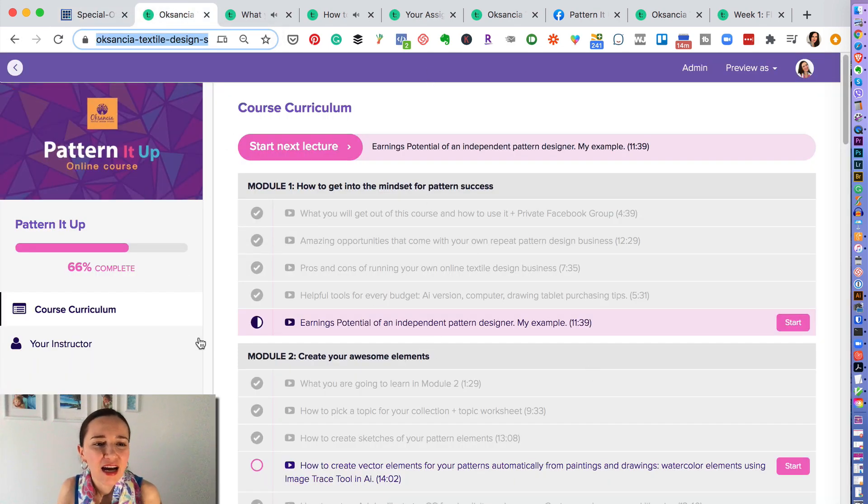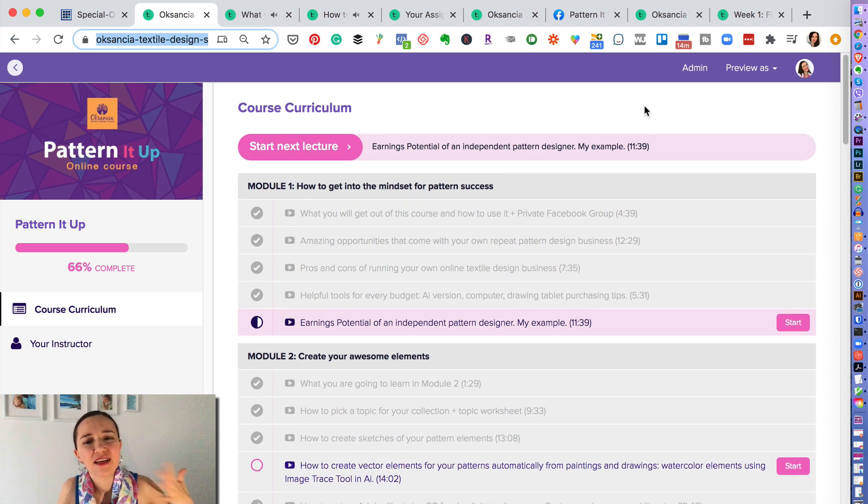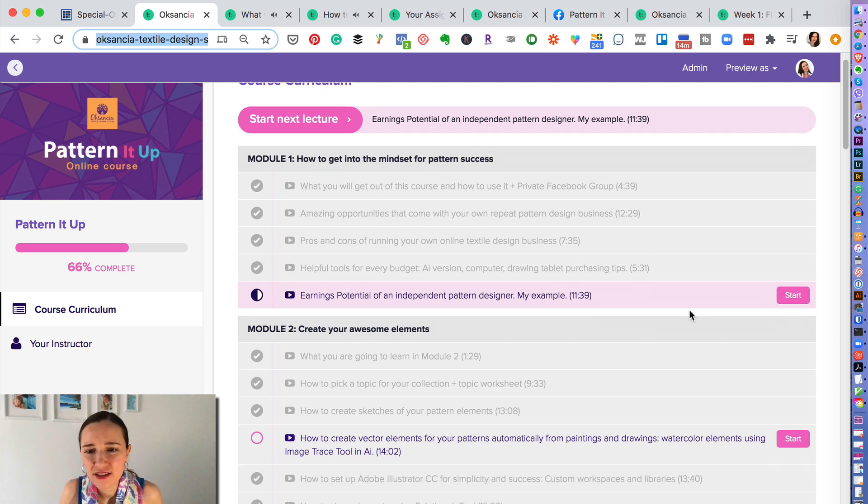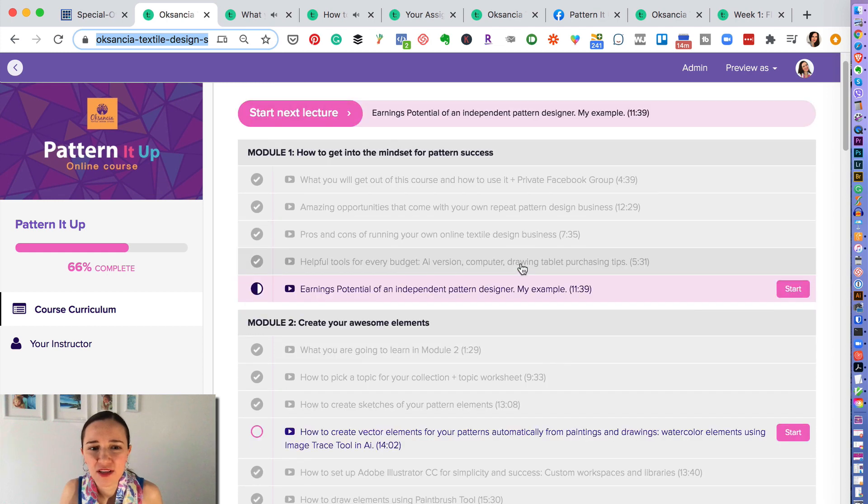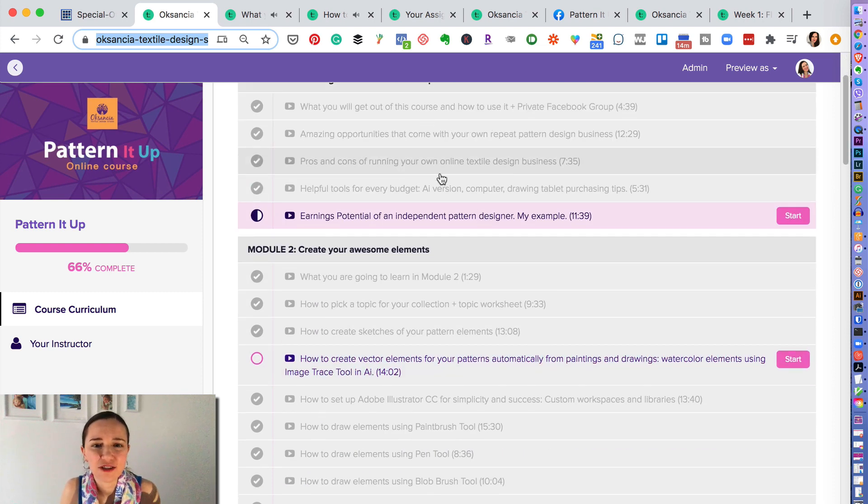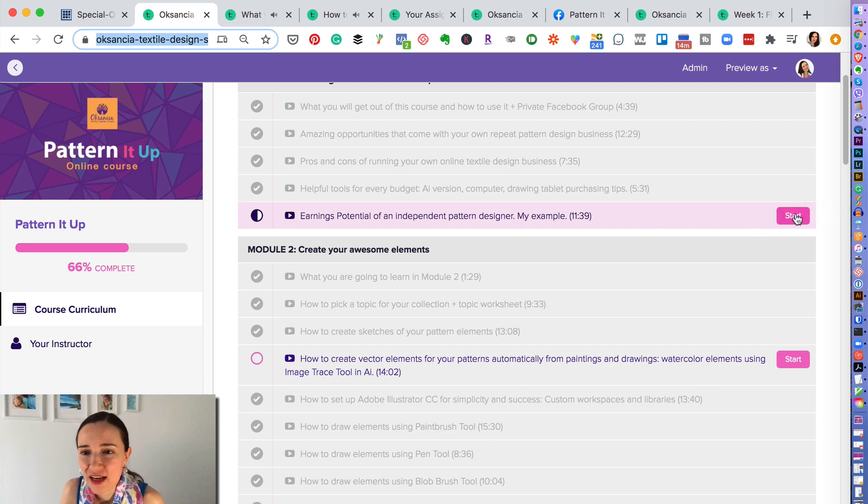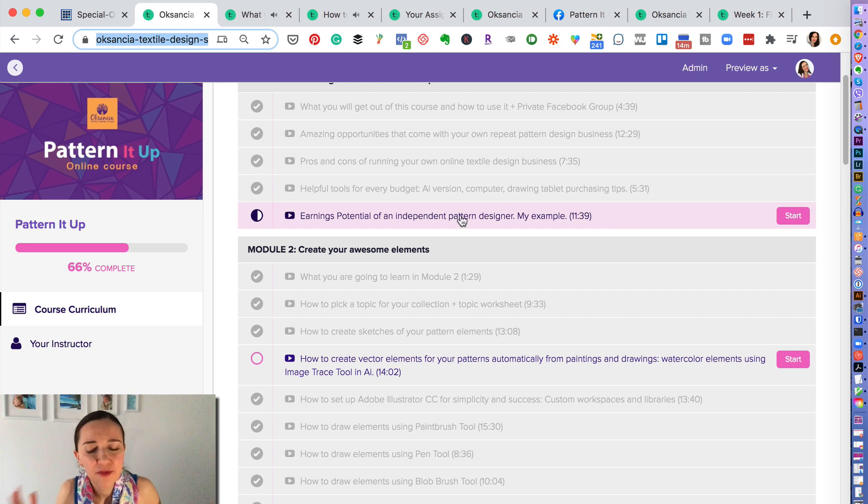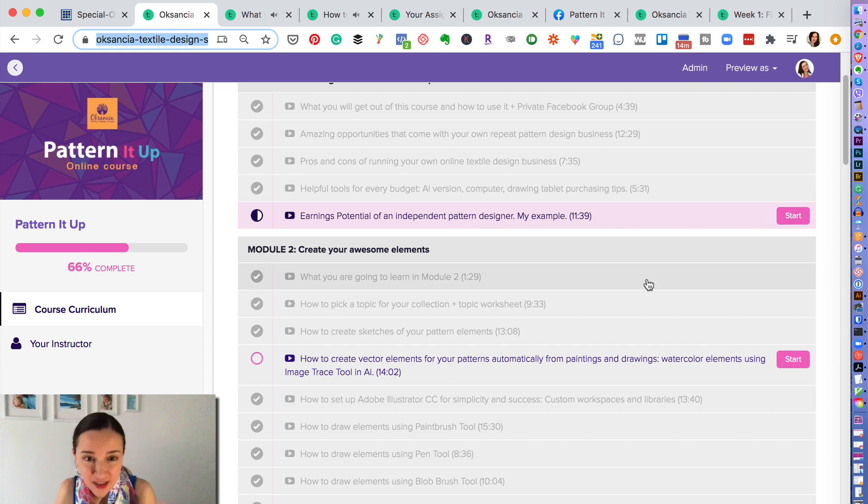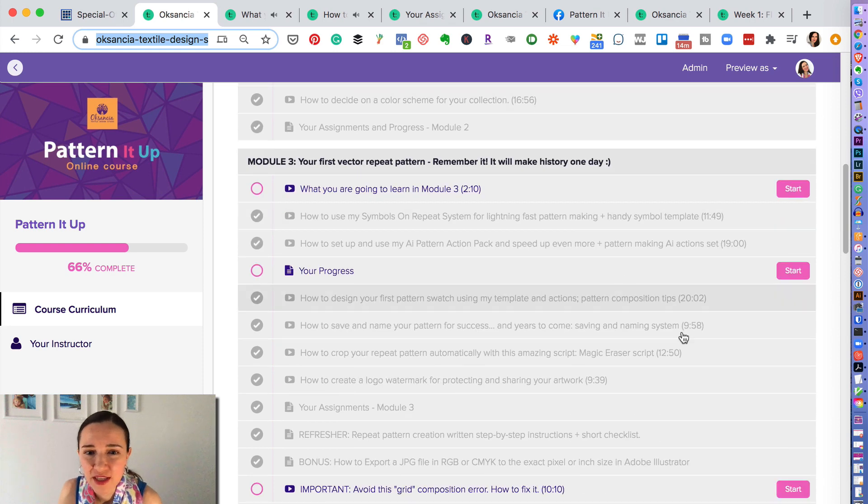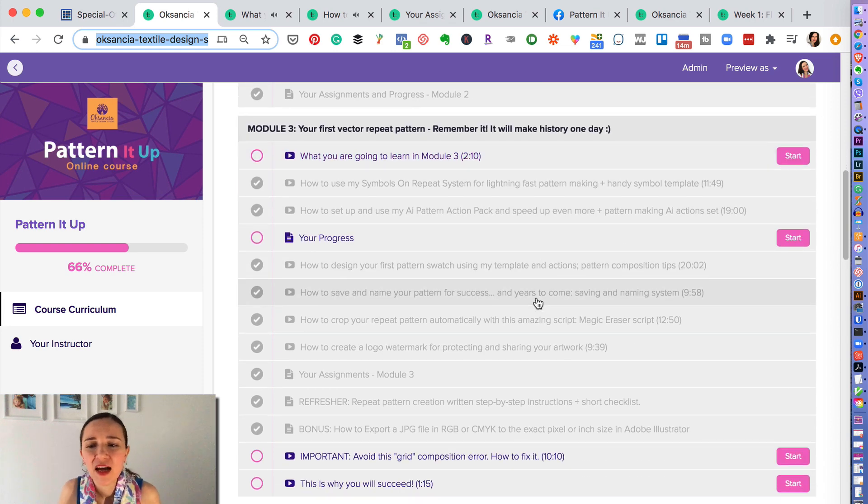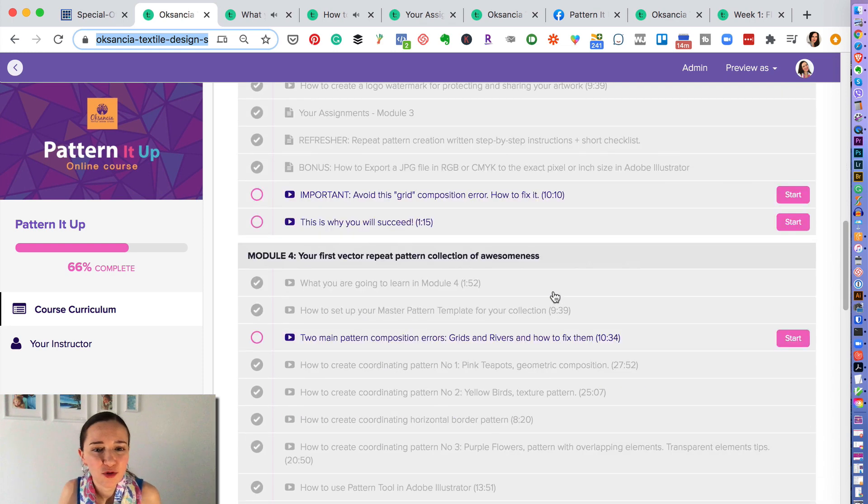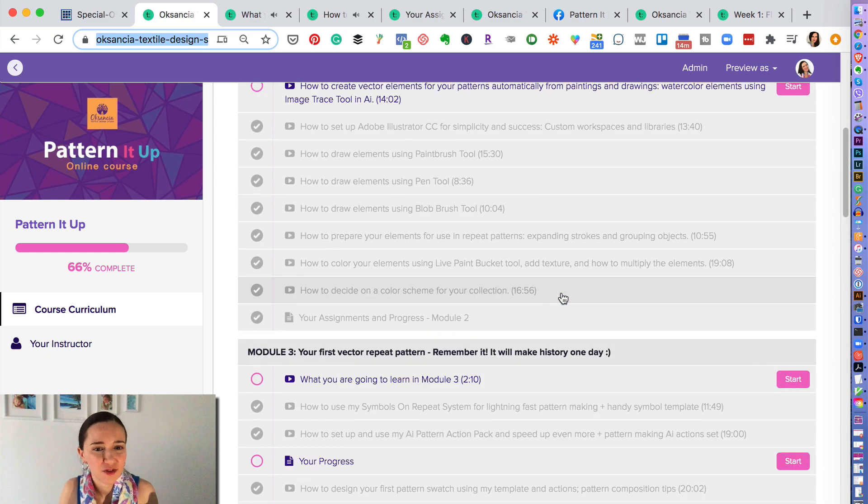So here is the Pattern It Up course curriculum. It's already inside of the system that I use called Teachable, and you can see here that some of the lessons that I have on my computer here are grayed out. It means that I went through them, and some are pink which means that I will still have to start them. I actually made them, but every time I re-upload or recreate a lesson it goes back to the pink. That's why some of the lessons show up as pink and kind of the pink button. But this is how you have it in the inside of the course.